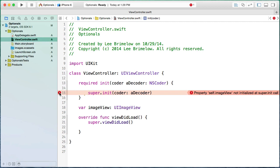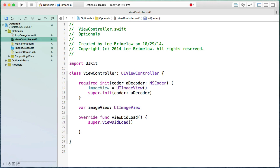I'll call super.init(coder:) passing in the decoder. Now we have the initialization function, but we're still getting an error: 'self.imageView is not initialized in this call.' Swift is telling you that you can't just define a variable without giving it a value. You have to give it a value either directly or in the initialization function. So I can say imageView = UIImageView() to define a new UIImageView, and now the errors have gone away.